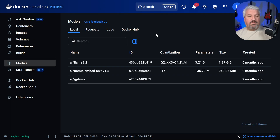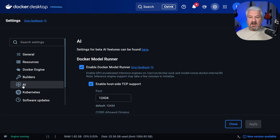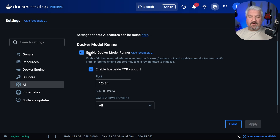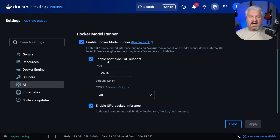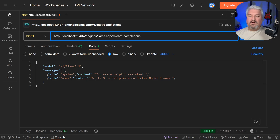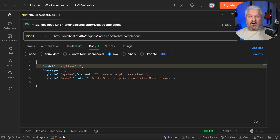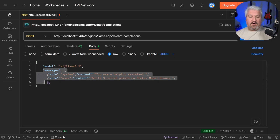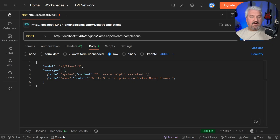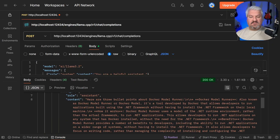We just need to ensure this is enabled. Within Docker Desktop, go to Settings, click on AI, then enable Docker Model Runner and enable host-side TCP support, and provide the port number — this is where that port comes from. Then within the body, we pass in the model name along with the array of messages. When we run this, we get the response from the model.